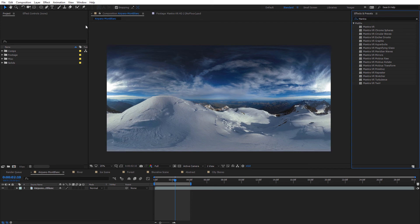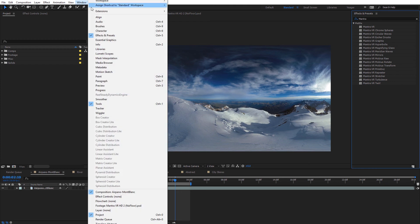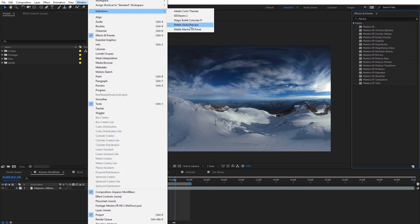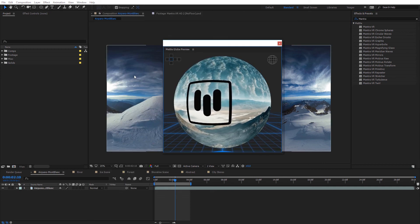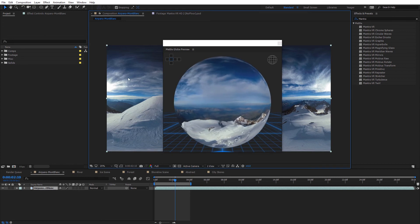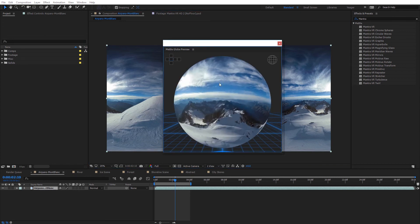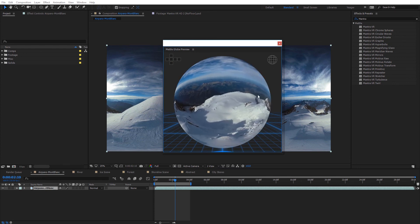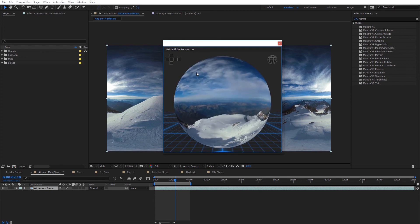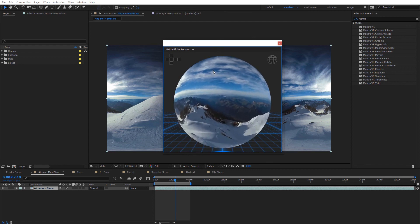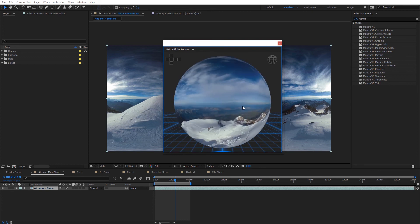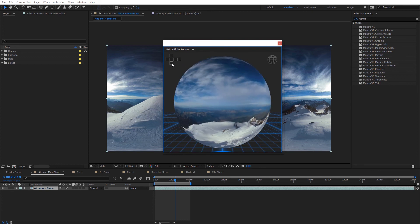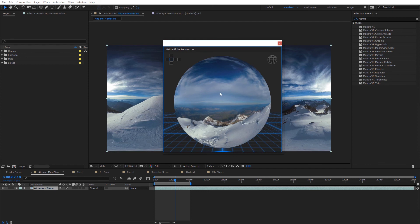The first tool I want to show you is the Globe Preview. You get to it by going up to Window, then Extensions, and then Metal Globe Preview. That's going to immediately toggle the preview, and if you click on your equirectangular composition, it'll update the globe preview with your composition. You can actually click on the globe and navigate around it to see your entire 360 image.